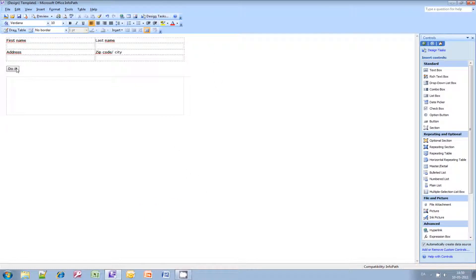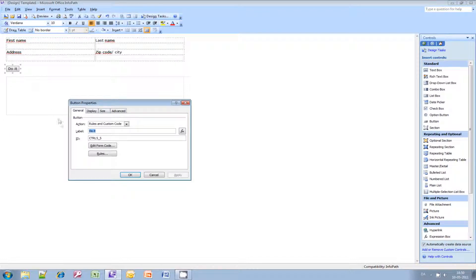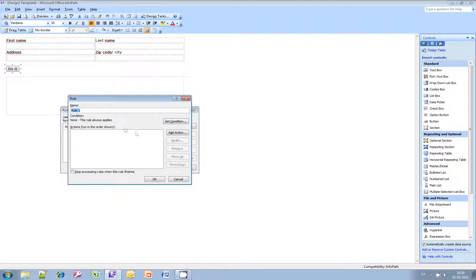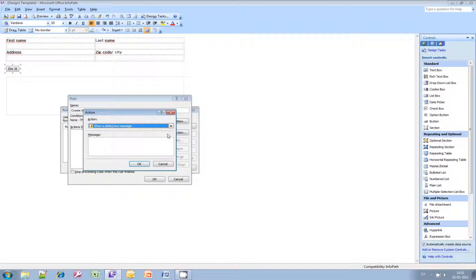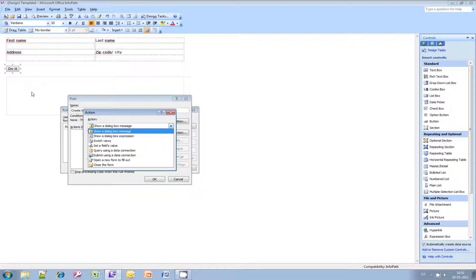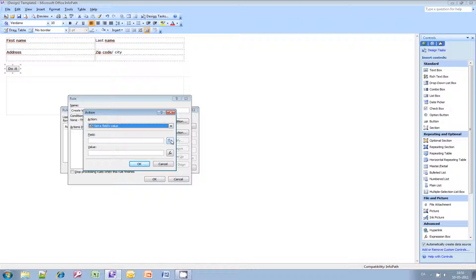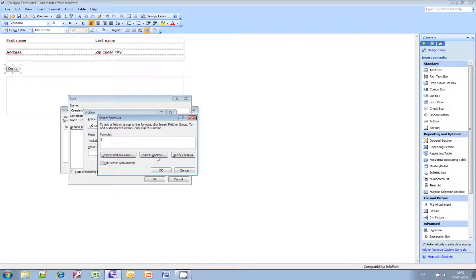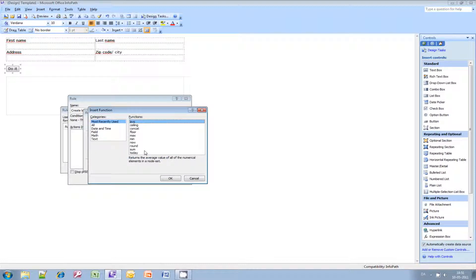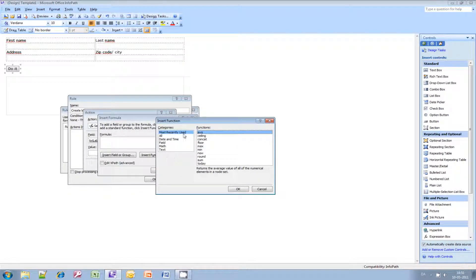Now we just need to add the function that's going to create a label for us. Double-click on the button, click on Rules, and Add. Let's give the rule a name: Create Label. We don't want to set any conditions because this rule should always apply — we want it to happen every time we click the button. Click Add Action. We want to change the value of the txt label box, so we want to Set a Field's Value. The field we want to change is txt label. And the value we want to insert is going to need a function — we need to Concatenate all the fields and the line breaks into one string. Go ahead and click Insert Function, then Concat.